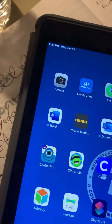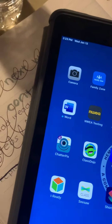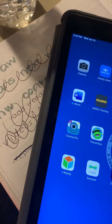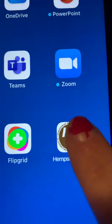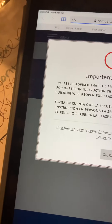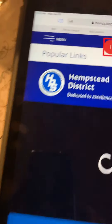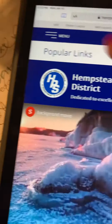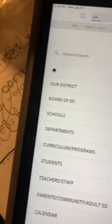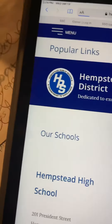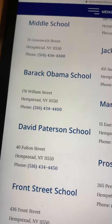Let me find where that is. You're going to press Menu, then Schools, then Esqueras, and Prospect School.